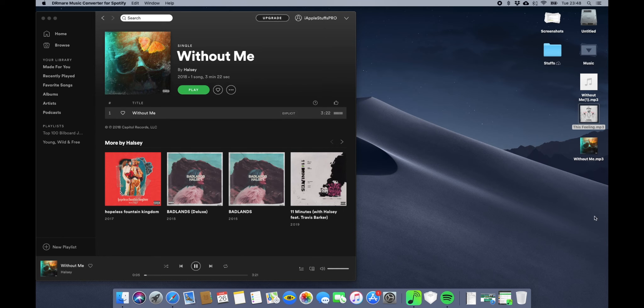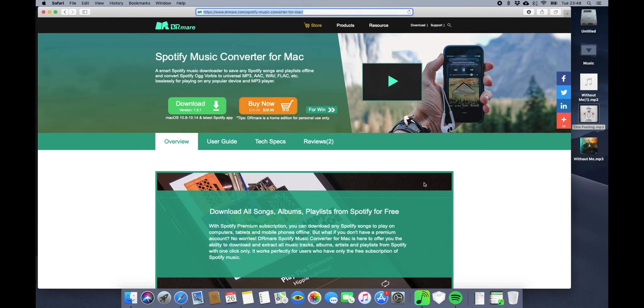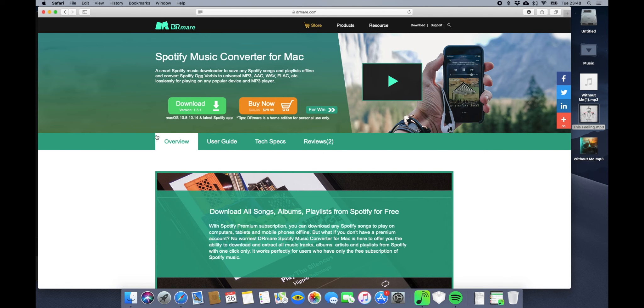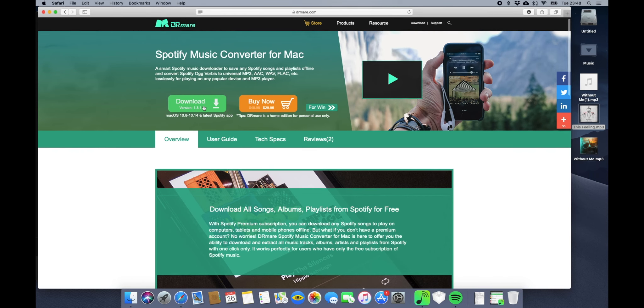Let's check out their website now. This is their website. You can download Spotify Music Converter for Mac from here. You can download it, and if you like it then you can buy it. This is the overview here, so you can save songs and albums from Spotify using this app.